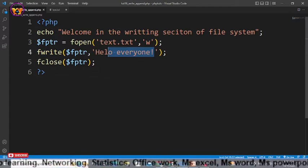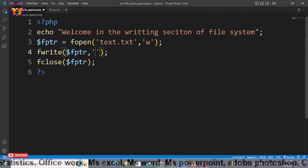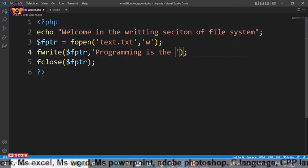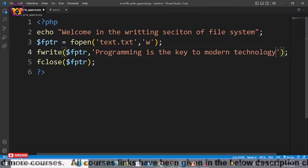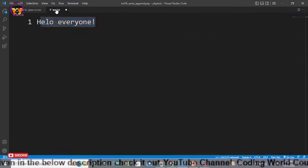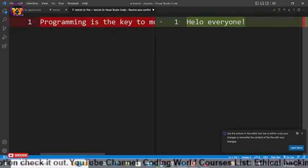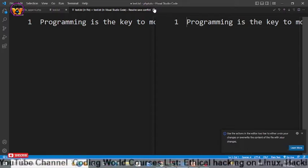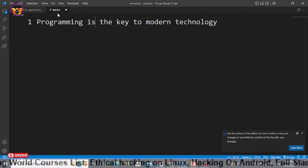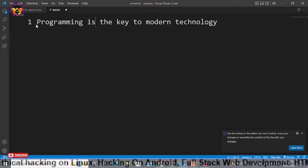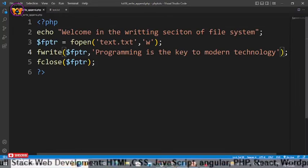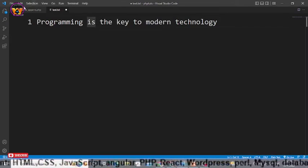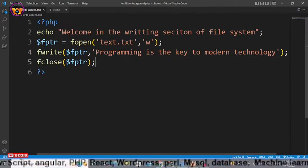Now let's see what happens if I change the text to 'programming is the key to modern technology.' Save with Ctrl+S, go to your browser and reload it, then go back to text.txt, press Ctrl+S, and compare. As you can see, instead of 'hello everyone' we now have 'programming is the key to modern technology.' This means that whenever we write something new to a file that already has content, the existing content is overridden by the new text.